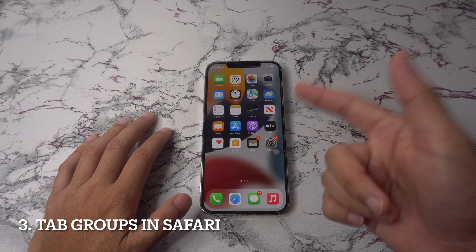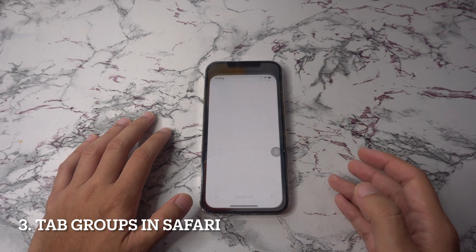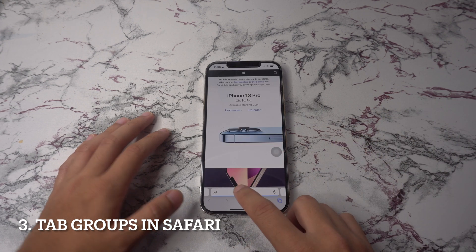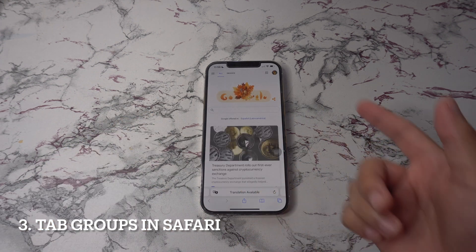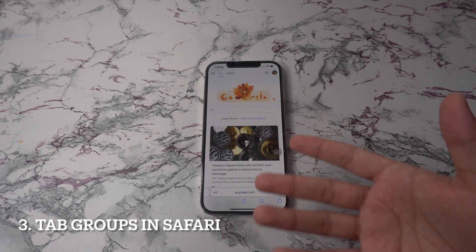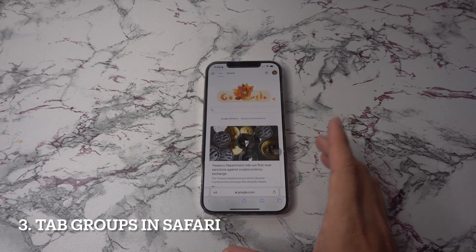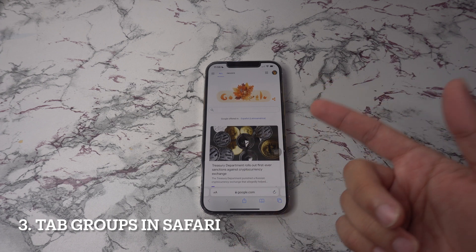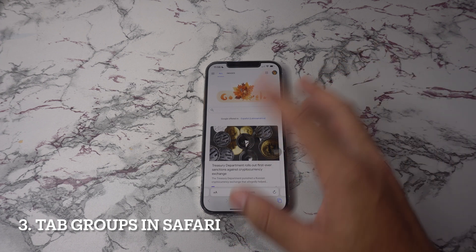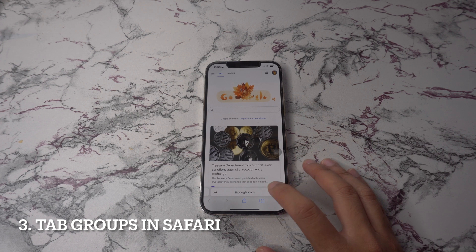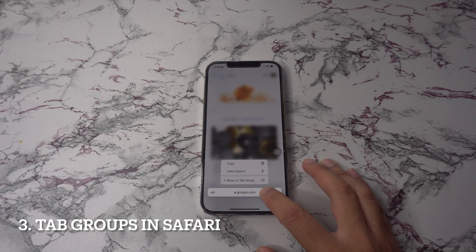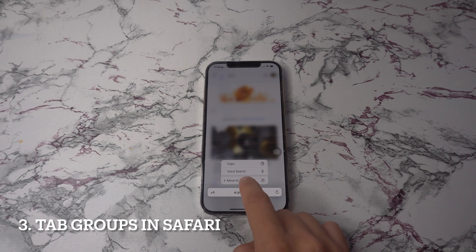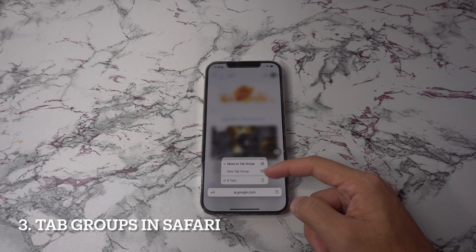Next up we're going to have use tab groups in Safari. We aren't in love with some of the new changes to Safari in iOS 15, however tab groups are pretty awesome. We usually have like a hundred tabs open in Safari at any given time so organizing them is a lifesaver. All you have to do is hit the pages button on the search bar, which is now at the bottom of the Safari app, and from there you will get the option to group your open tabs into categories. Easy peasy.